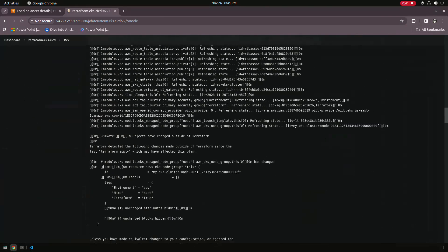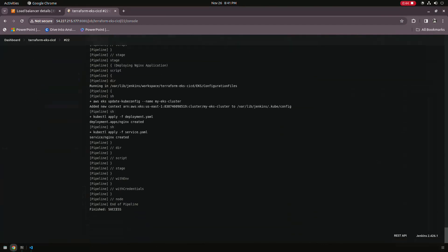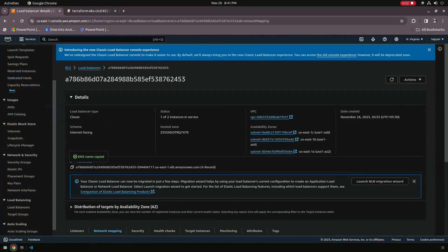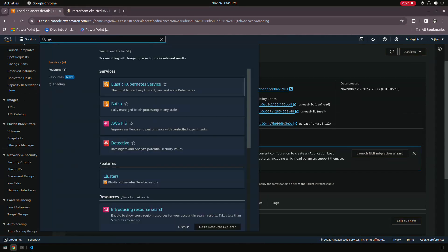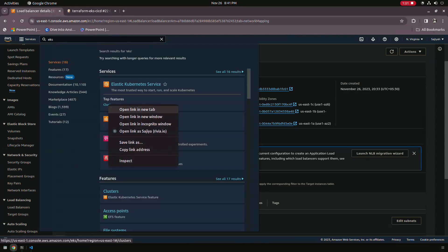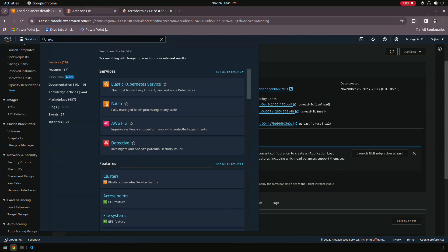So this is the result — there are many changes in the pipeline and the final stage is finished with success. We have applied our deployment file as well. We are on our load balancer, and you can see we will have a URL for the load balancer and we can access our application there.